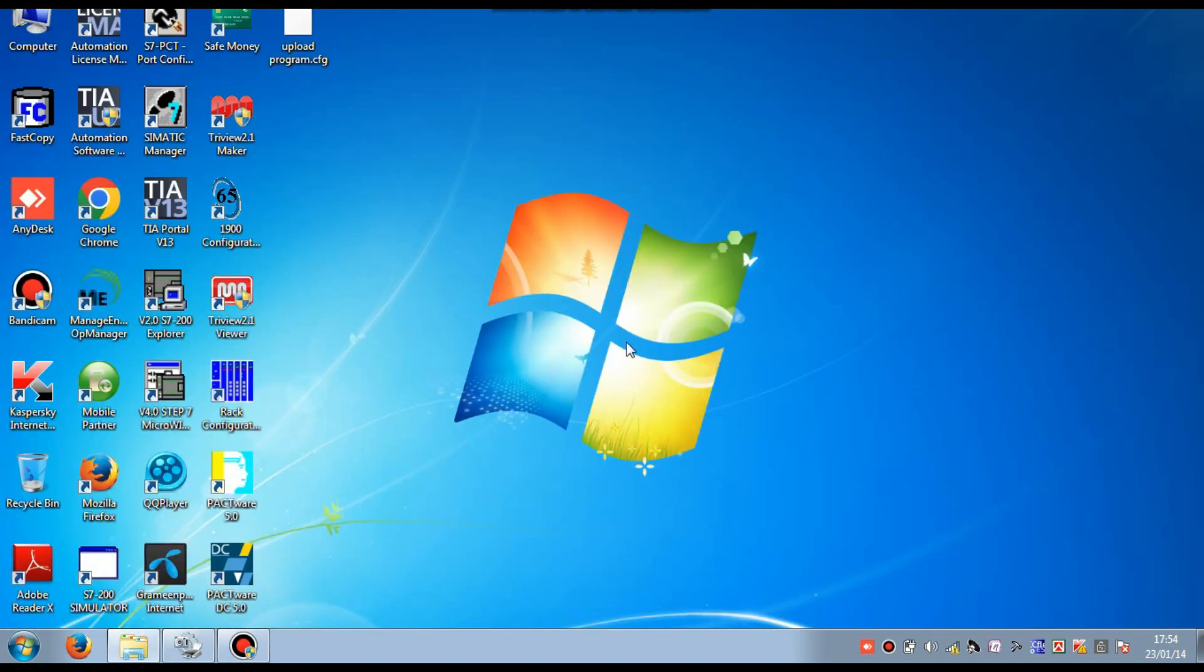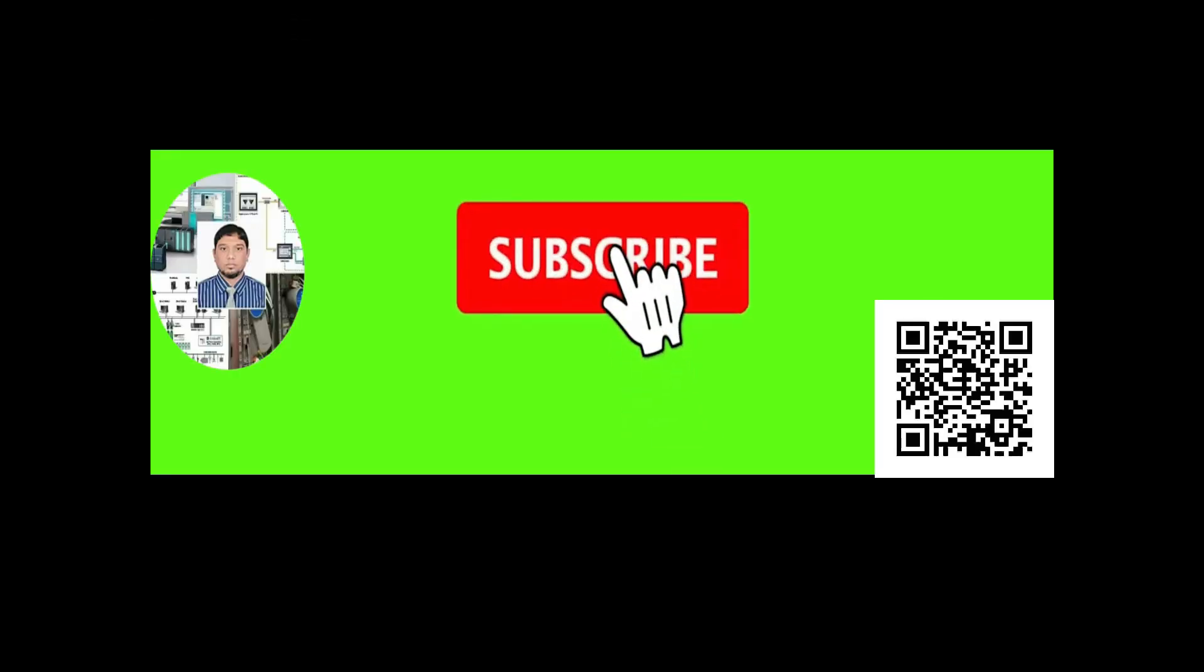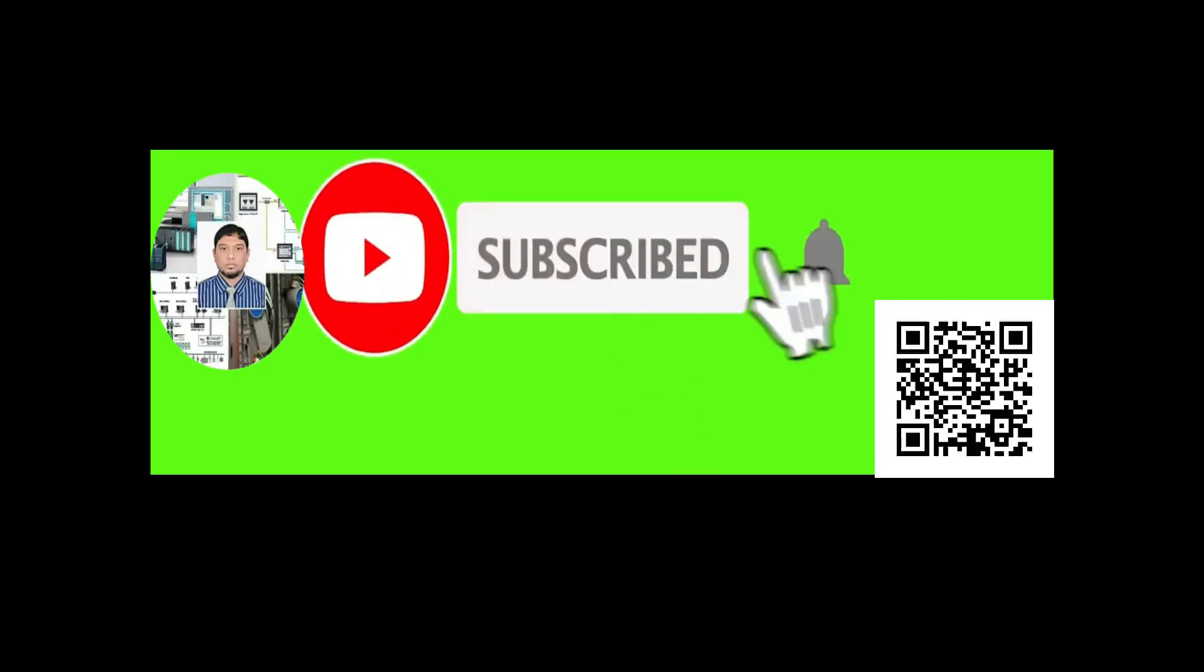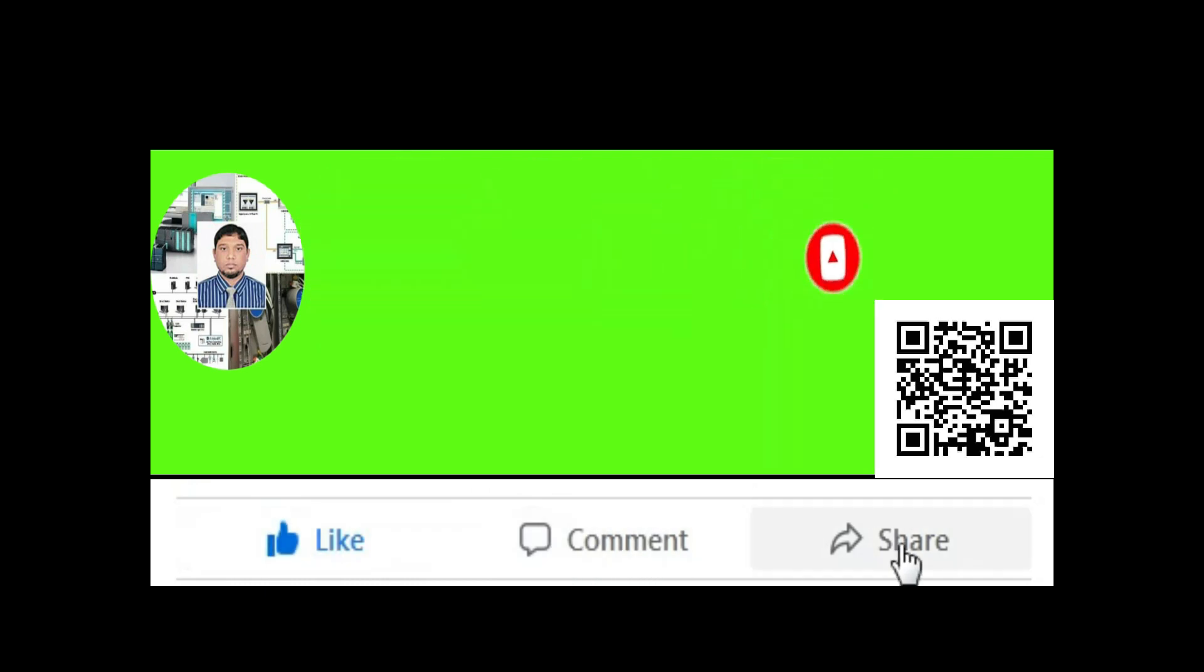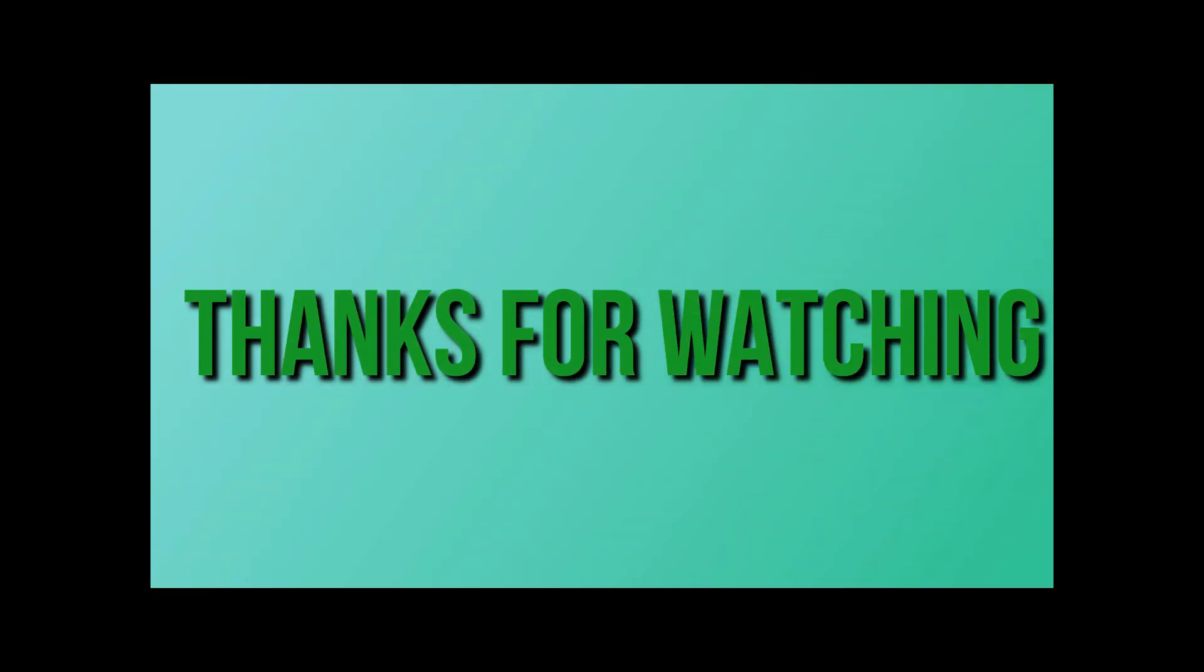So if you like my video, please subscribe my channel.